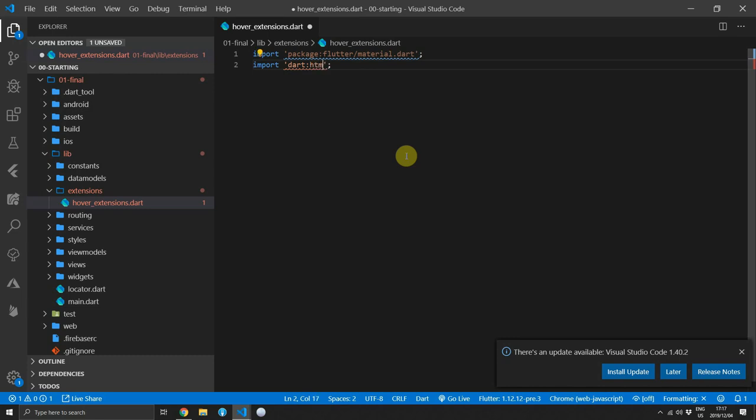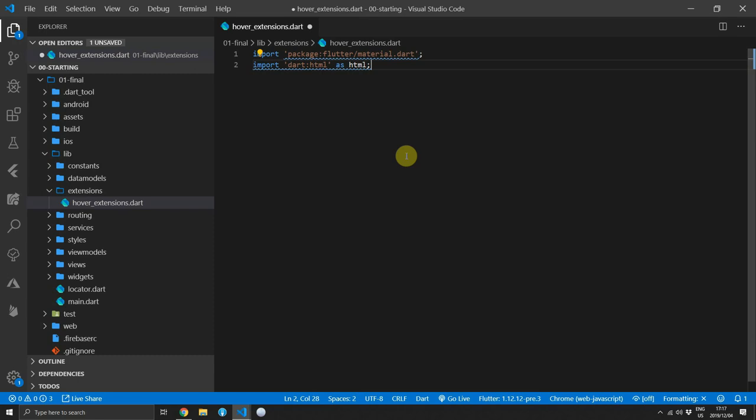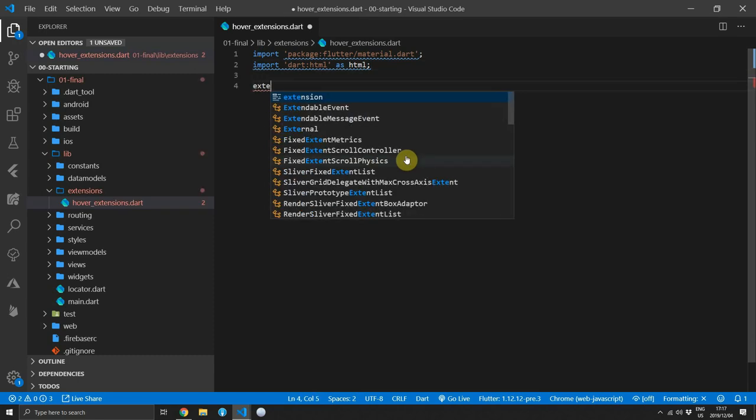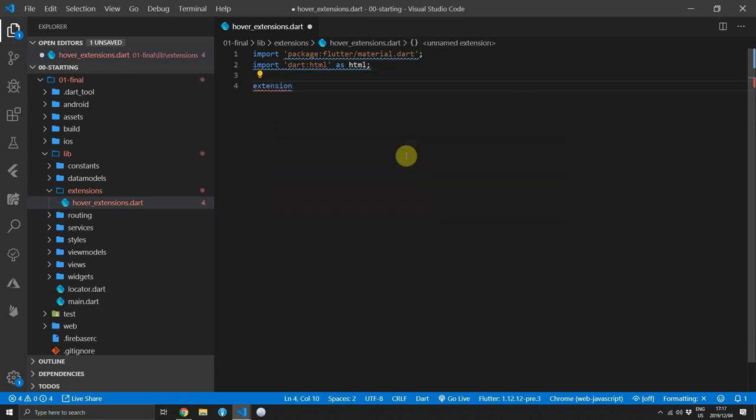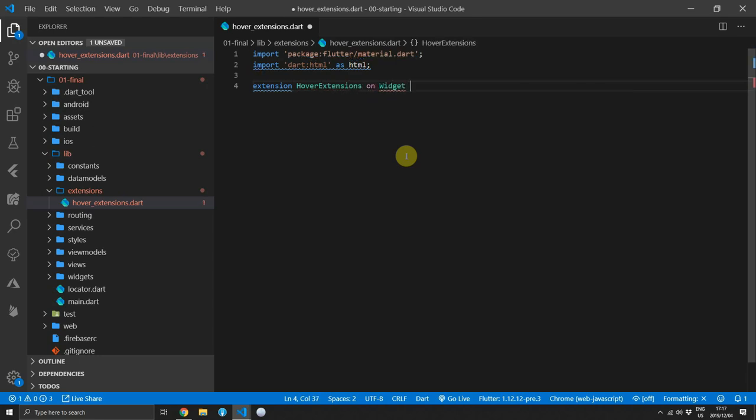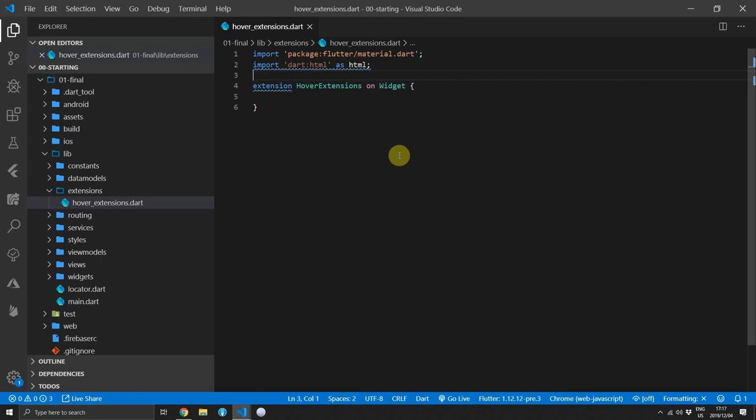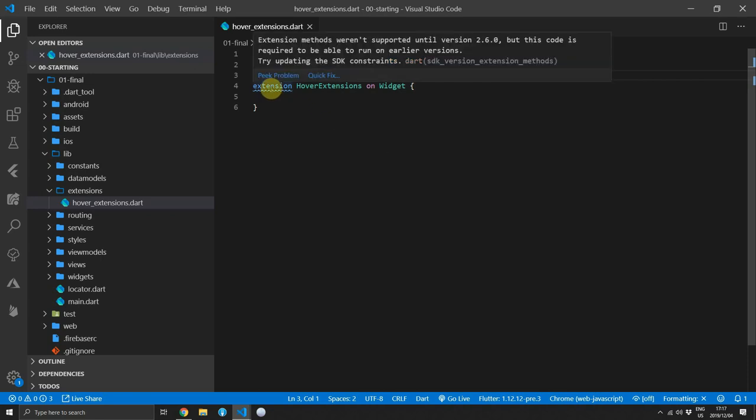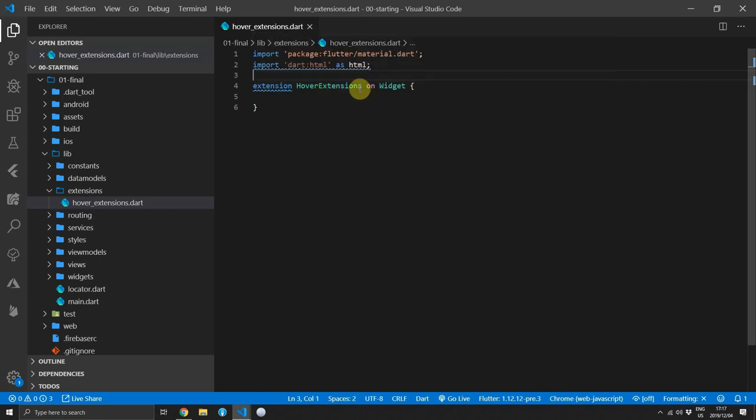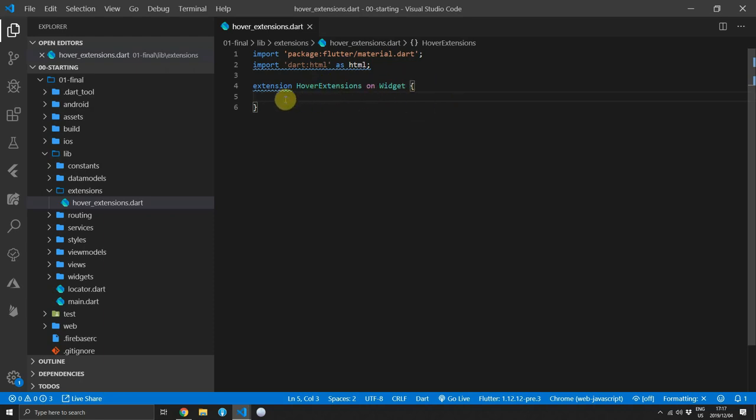So we'll import dart:html as HTML. That's commonly referred to as giving it an alias, and then we'll create a new extension. We'll call it hover extensions and we'll put it on the widget. We won't be going over the extensions itself, but for now all you have to know is that we are adding extensions onto the widget class that's already existing.